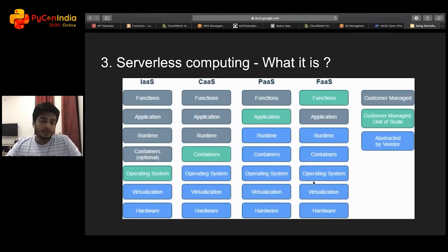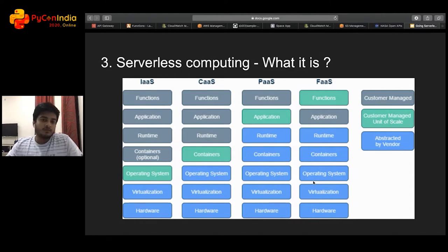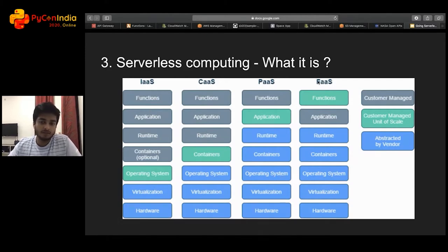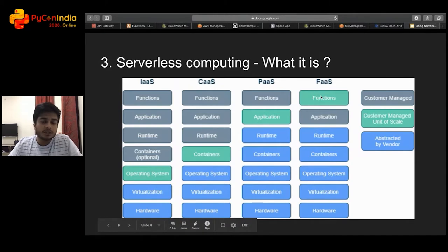So why? A lot of work in IT has gone into ensuring that operating system and hardware are abstracted so that developers can focus on writing business logic code. Serverless computing platforms are a manifestation of this. As we move from infrastructure as a service to function as a service, more and more components of the stack are abstracted to the vendor.